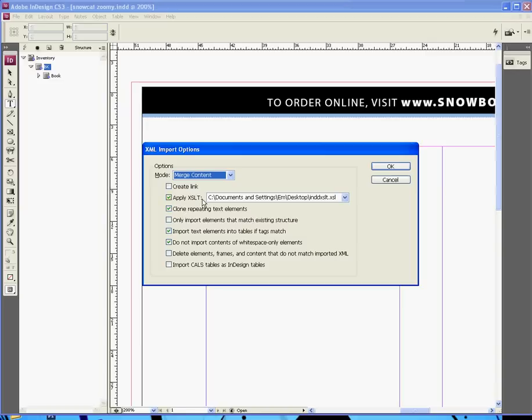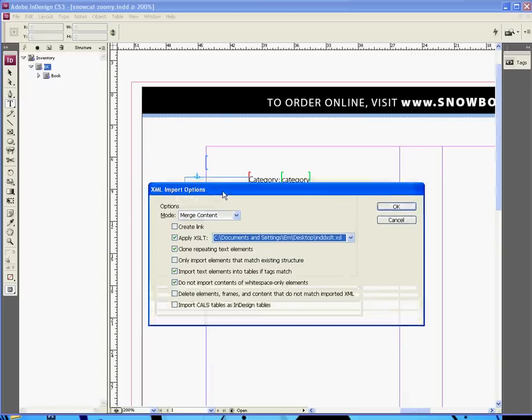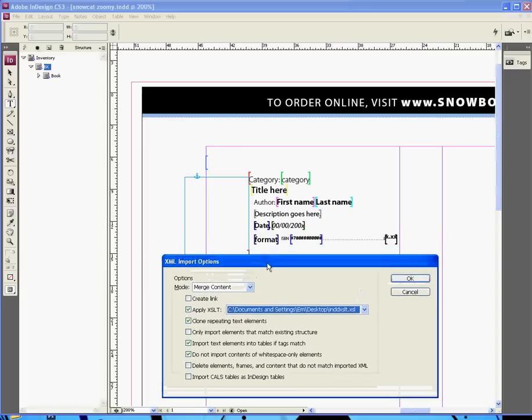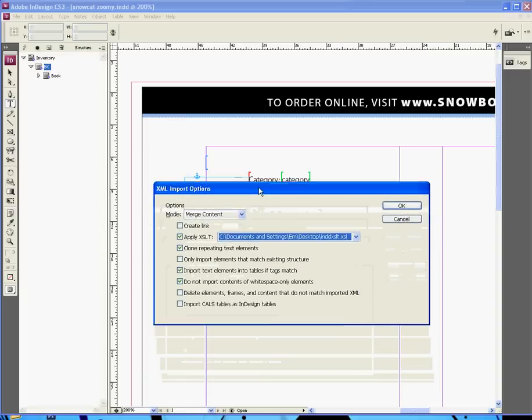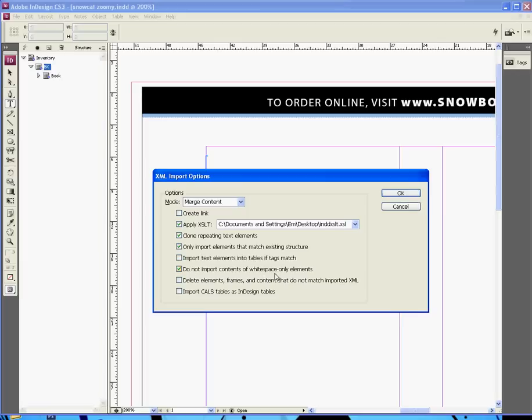And then we're going to set these parameters. We're going to apply this XSLT style sheet. Now, this is where we saved that XSL that I've just shown you. We're going to clone repeating text elements. What that means is that every time we have some text that isn't part of a tag, so for instance, author here, and category here, and ISBN here, we want that to be cloned for each record. Import text elements into tables if text match, it doesn't really matter if we have that one checked or not. Do you not import contents of whitespace only elements? We always need to have that one checked for the purposes of this. So we OK that.